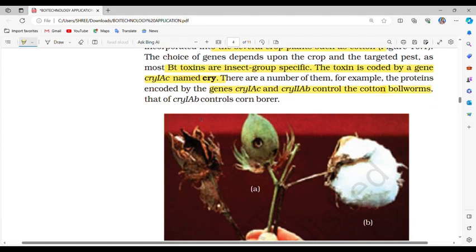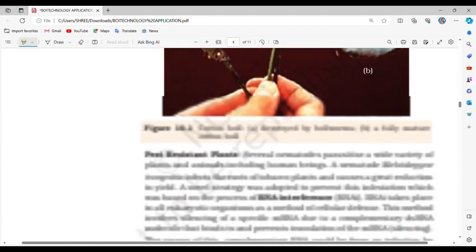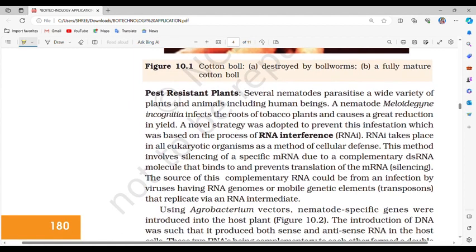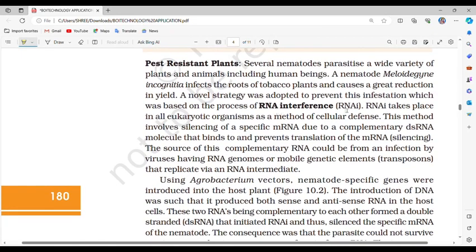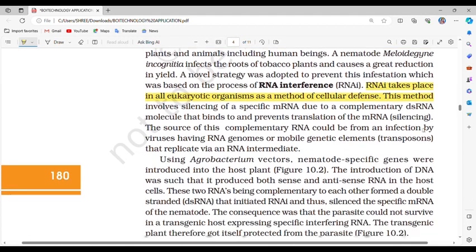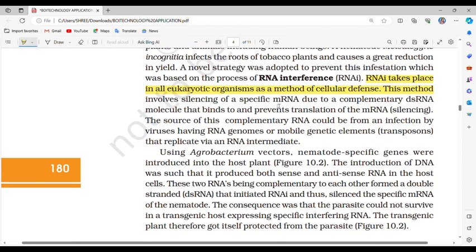Regarding pest-resistant plants: several nematodes parasitize a wide variety of plants and animals including human beings. A nematode, Meloidogyne incognita, infects the roots of tobacco plants and causes a great reduction in yield. A novel strategy was adopted to prevent this infestation, based on the process of RNA interference (RNAi). RNAi takes place in all eukaryotic organisms as a method of cellular defense.